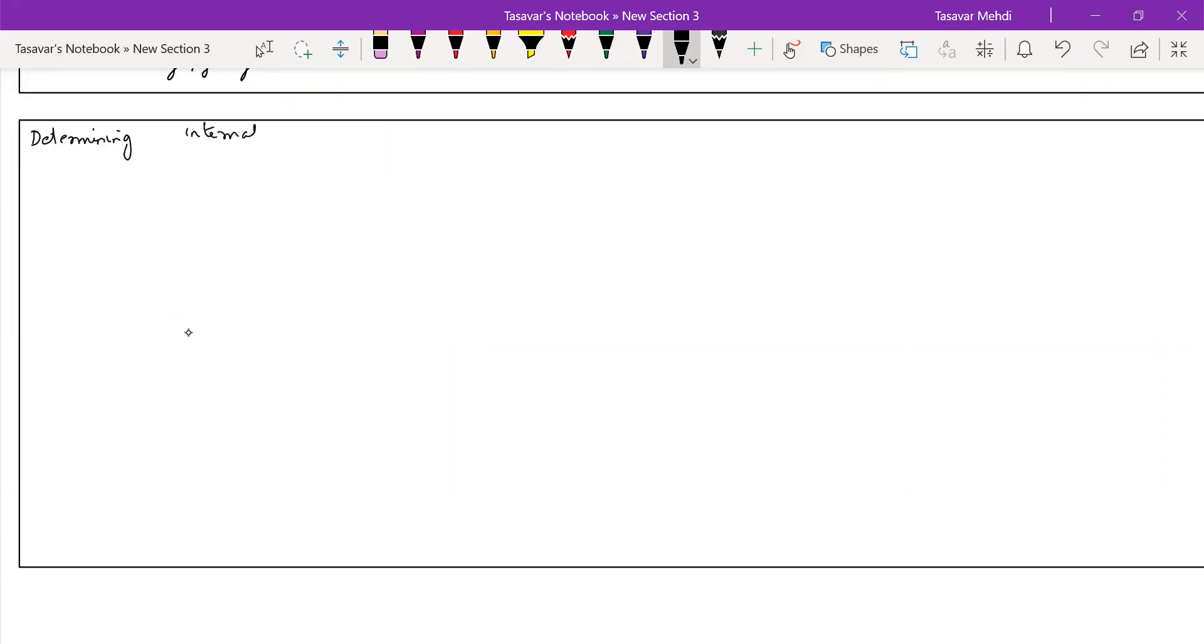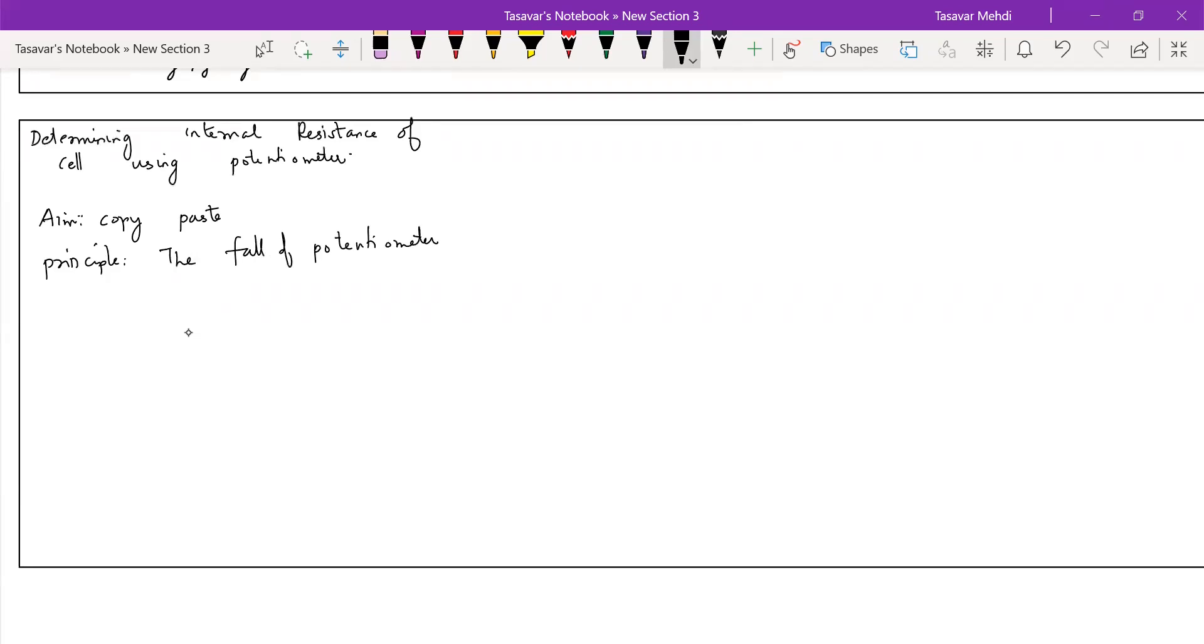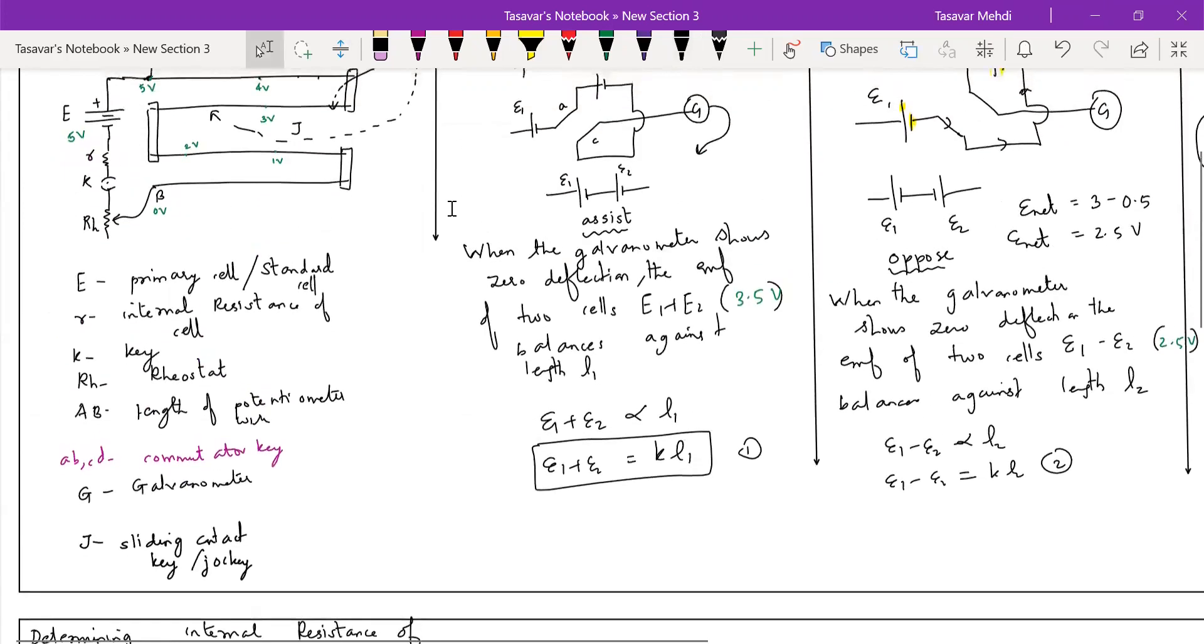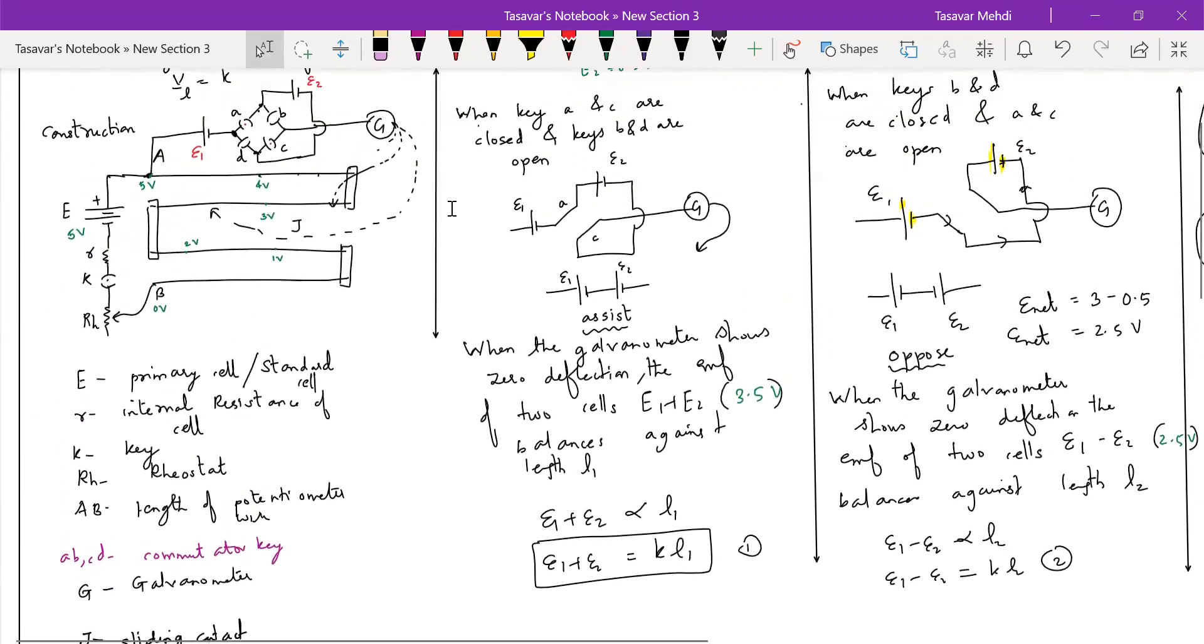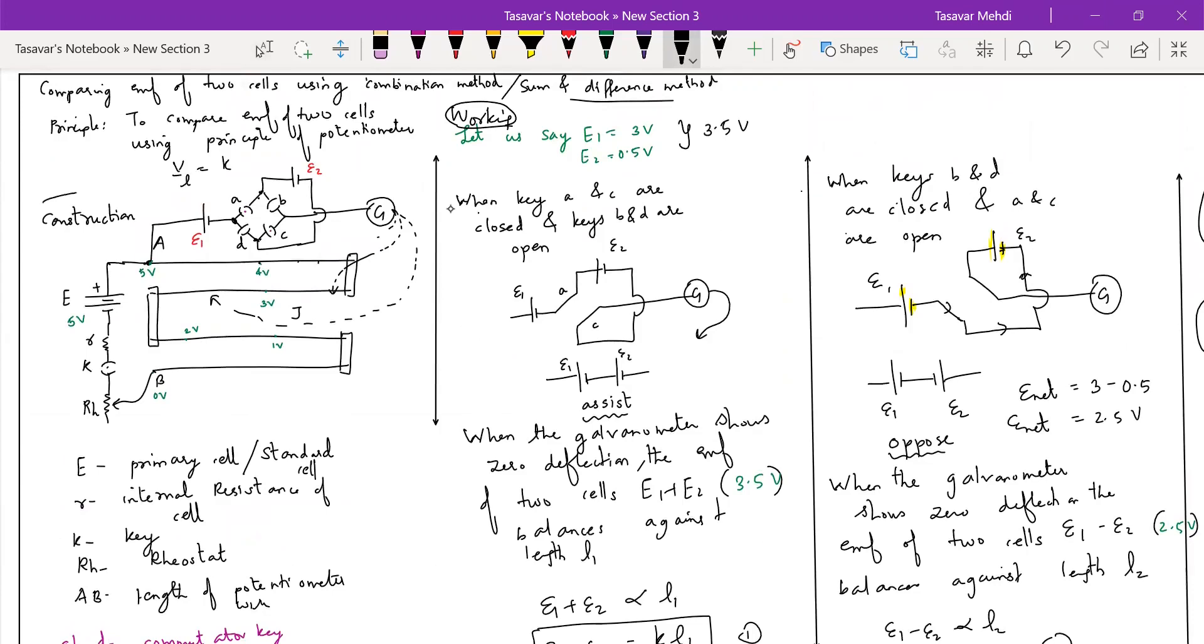Internal resistance of cell using potentiometer. Okay, aim, your principle, same thing. Students, why am I doing this? Let me get this very clear to you. It is experimental physics, so that's why we are teaching you to experiment, principle, construction. I hope it is clear, experimental physics.